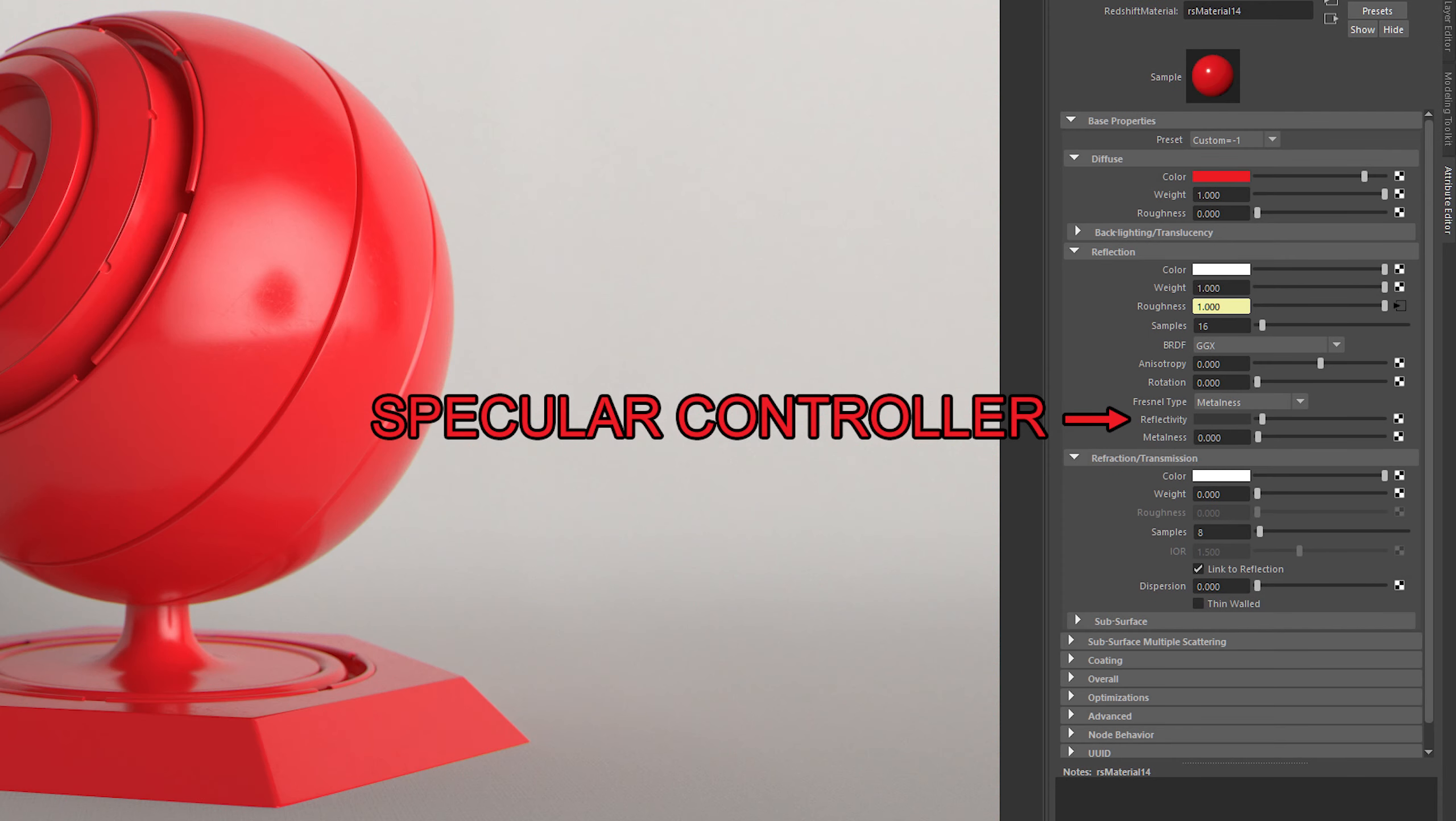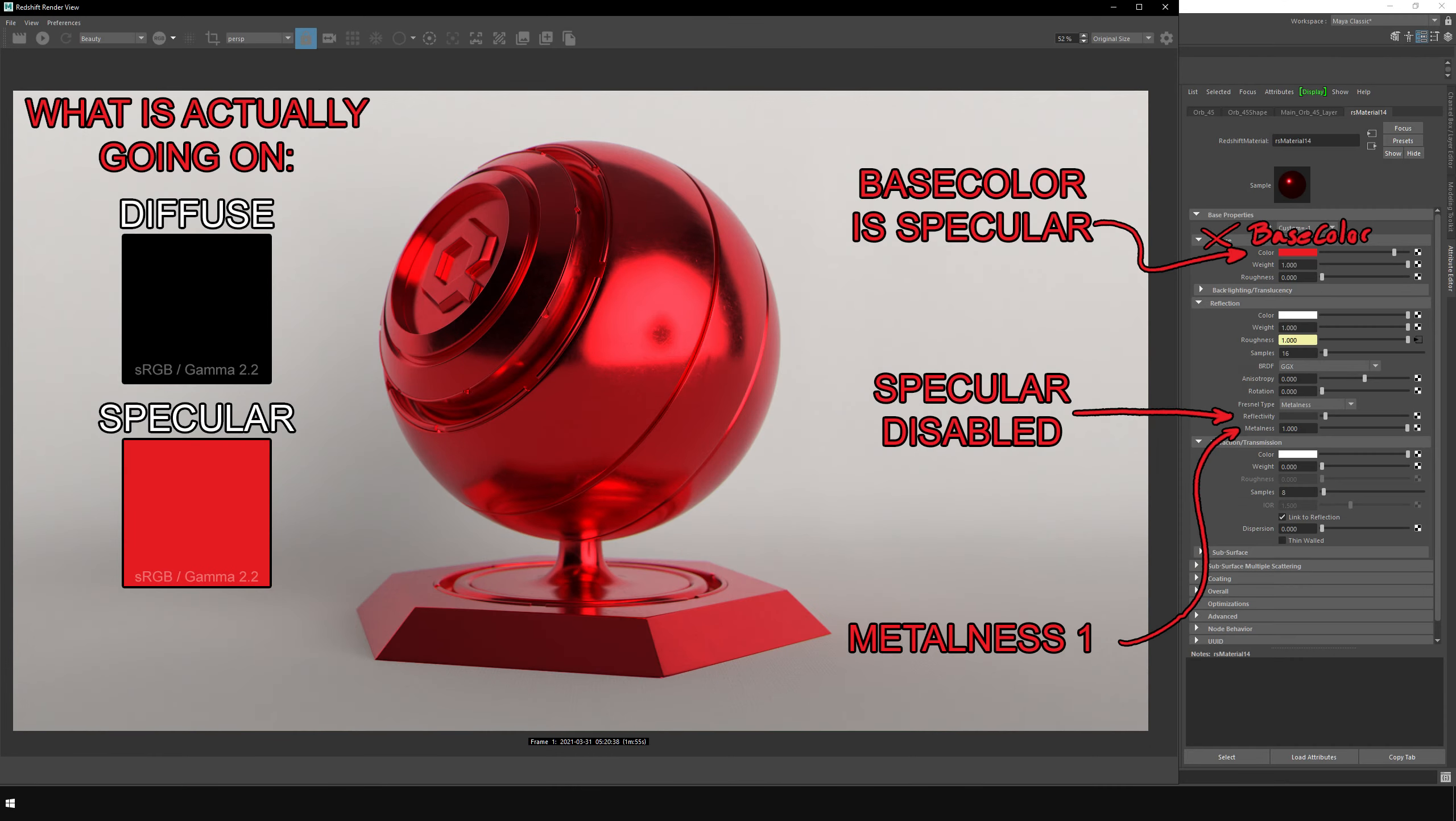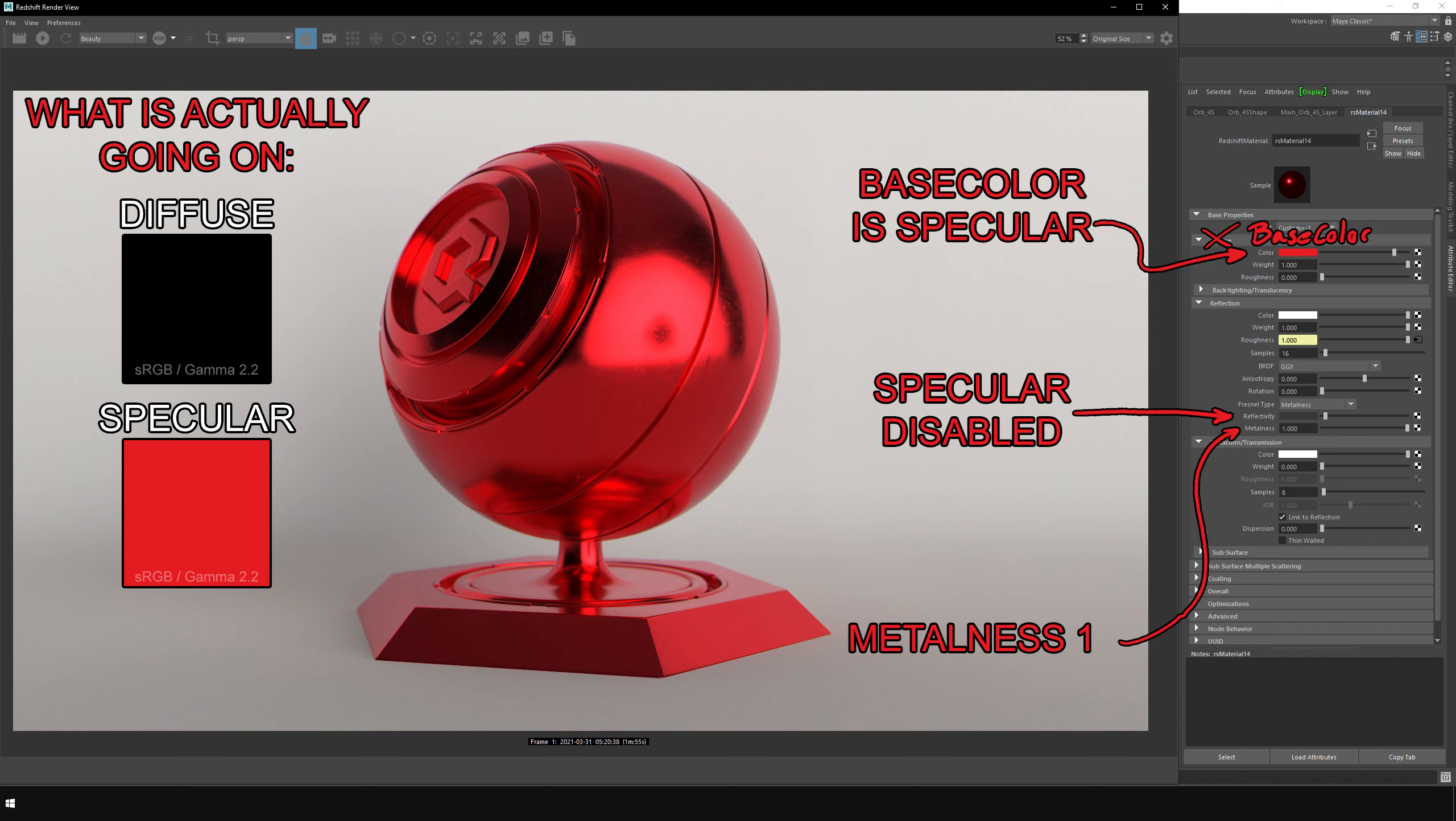All metalness-based systems require a separately defined specular controller for dielectrics, as that simply isn't covered by the base color input. When metalness is set to 1 or white, the base color assumes the role of a specular input, leaving you no control over diffuse values, which are simply set to none.